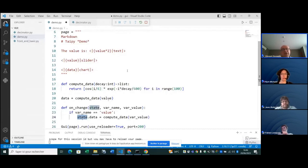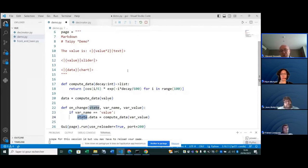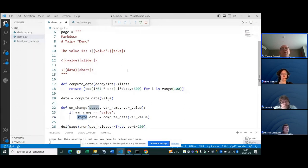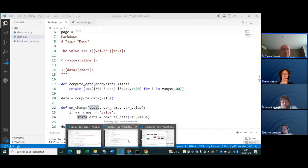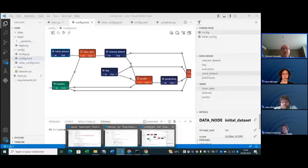You have a lot of functionality to build a complete interface and applications. You have all the demos on the website for you to look at. I'll now move to the second part — the backend side.